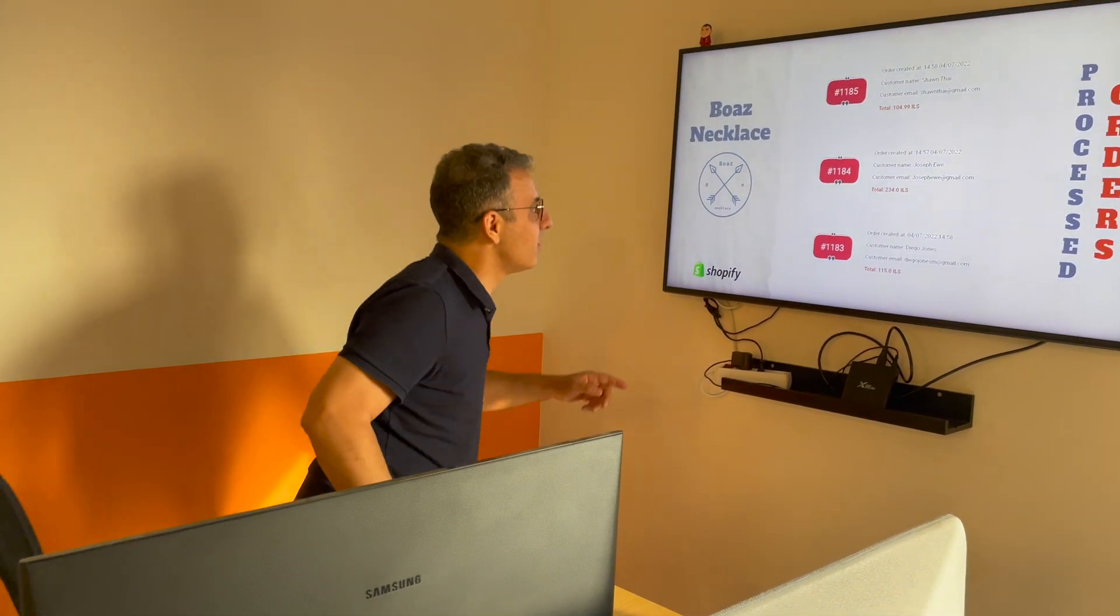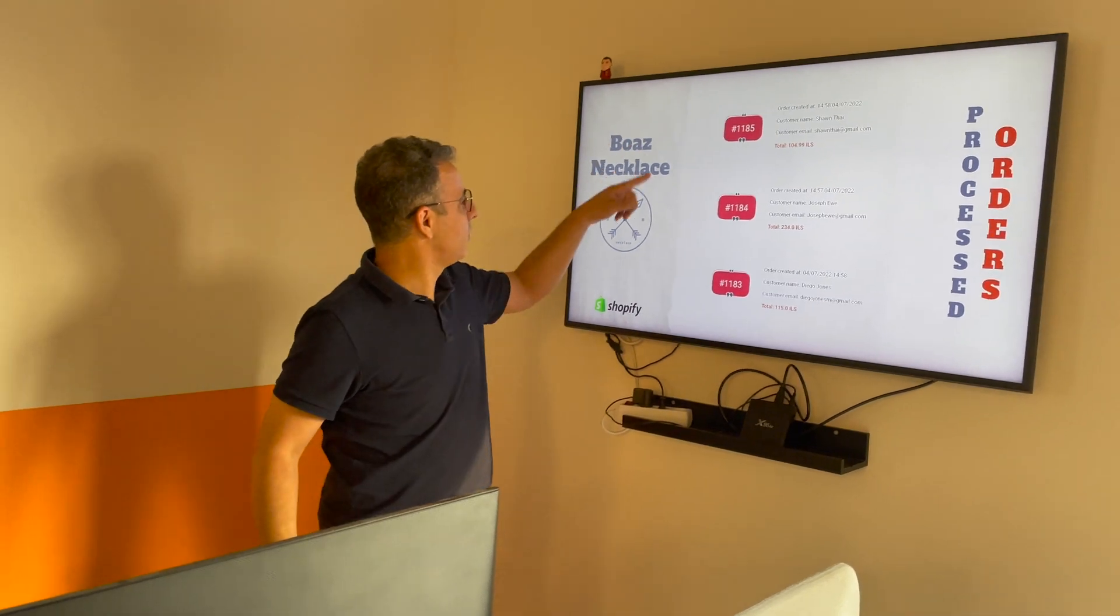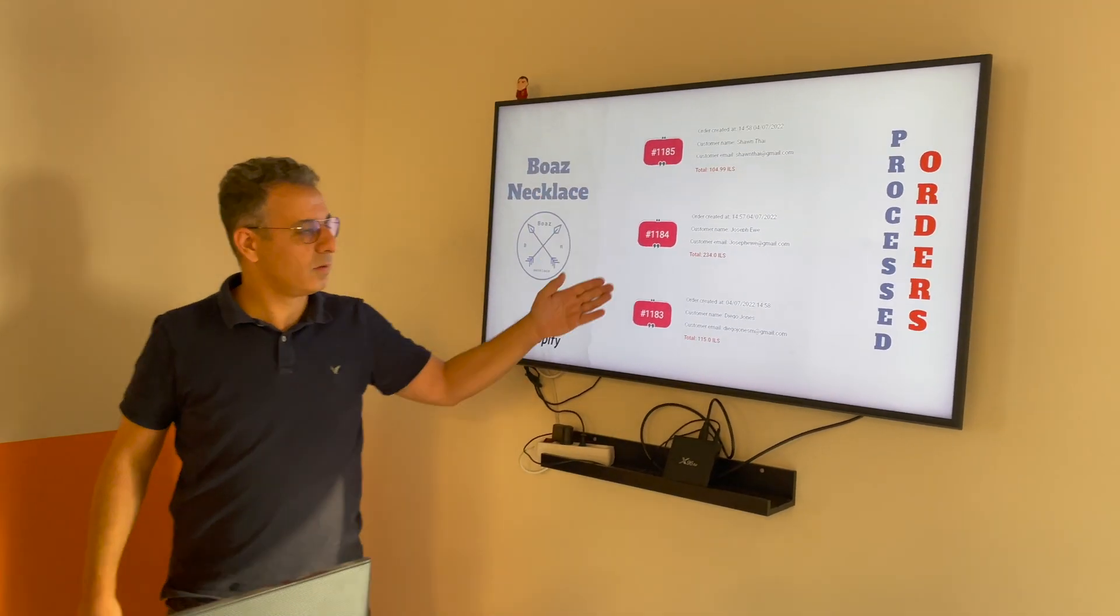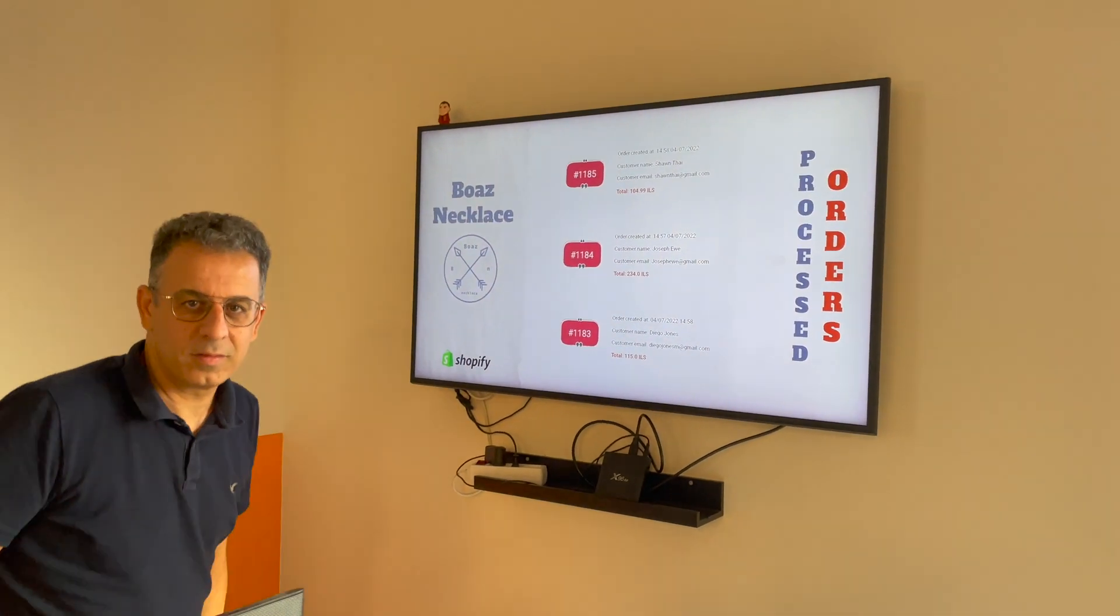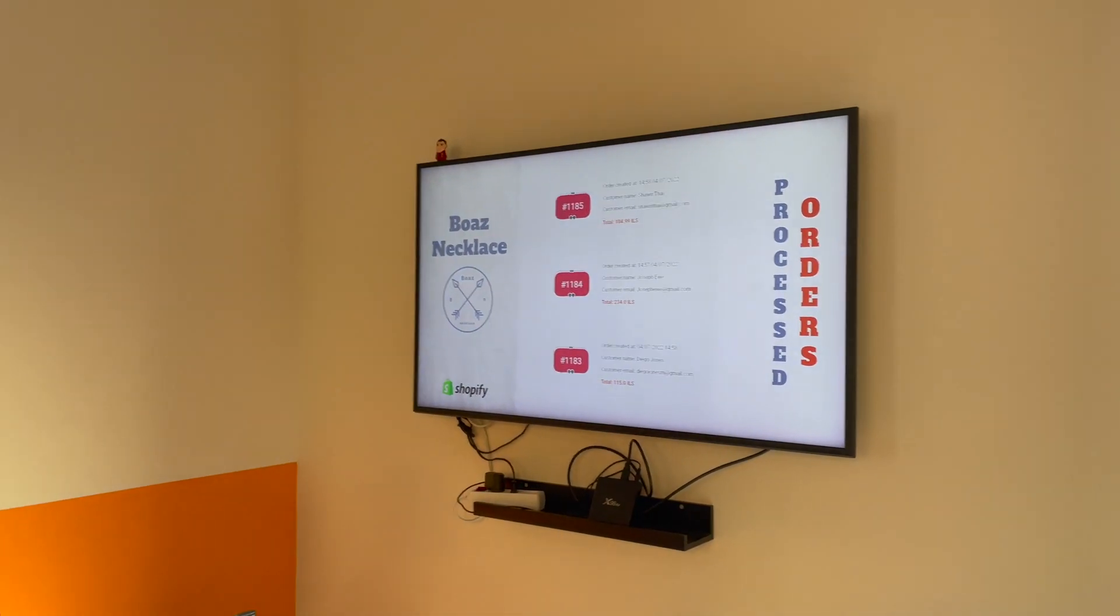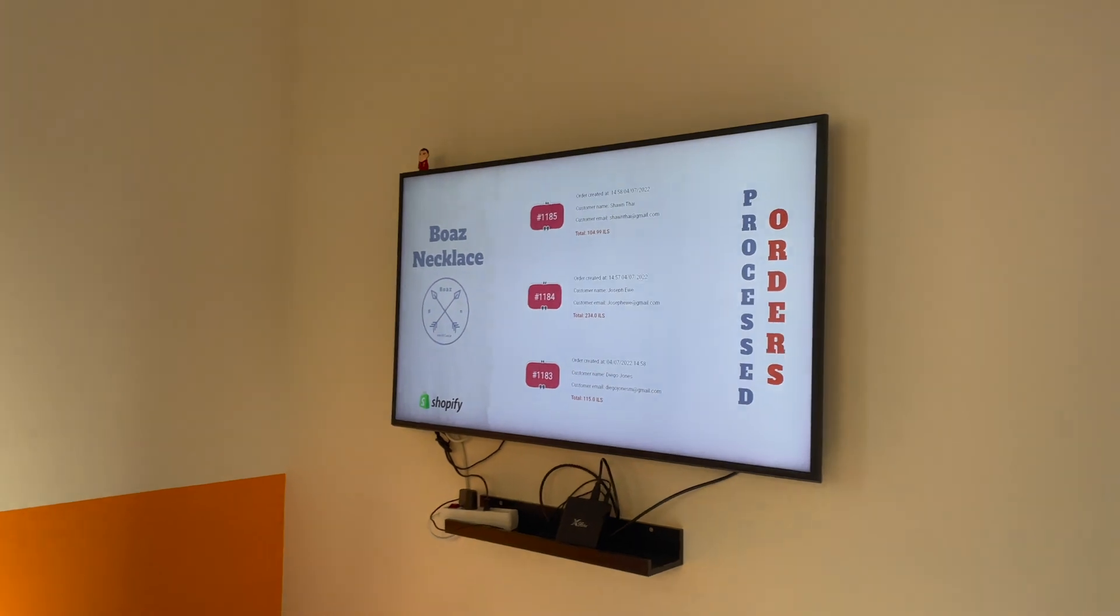Gil is part of Boas Necklace back office team handling the incoming P.O.s. They have just added the NovaSign Shopify sales dashboard to track the incoming orders.